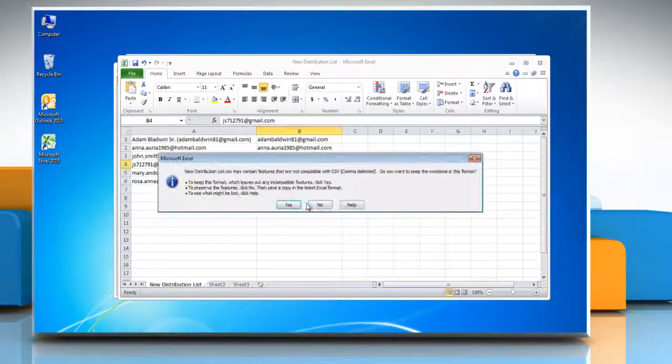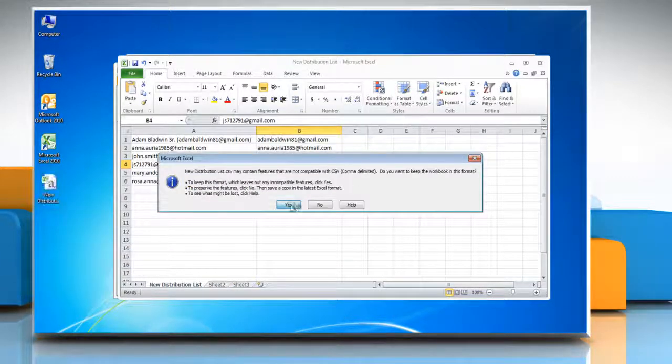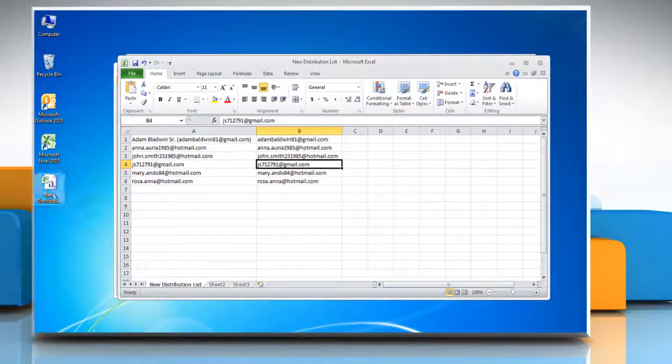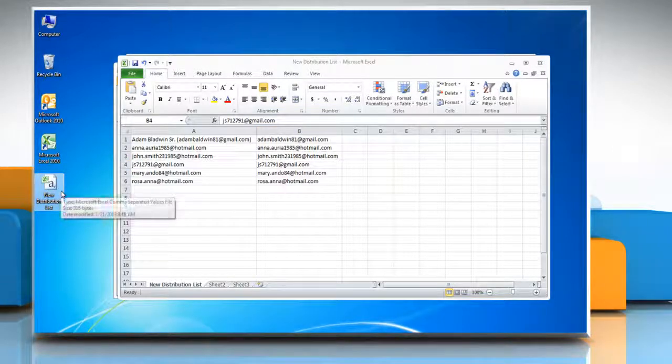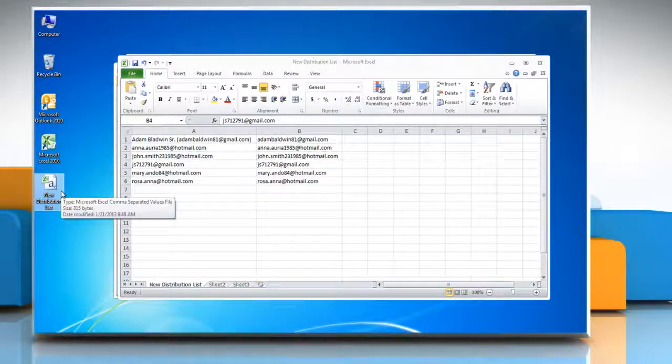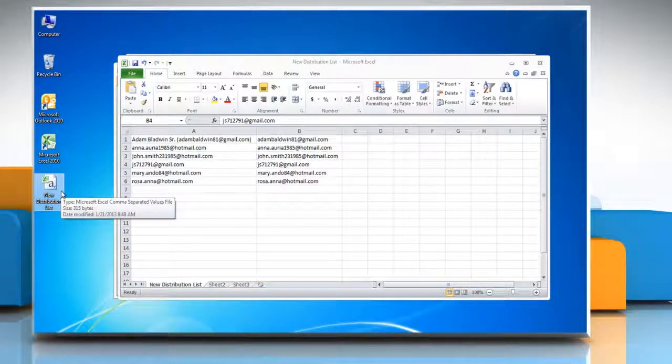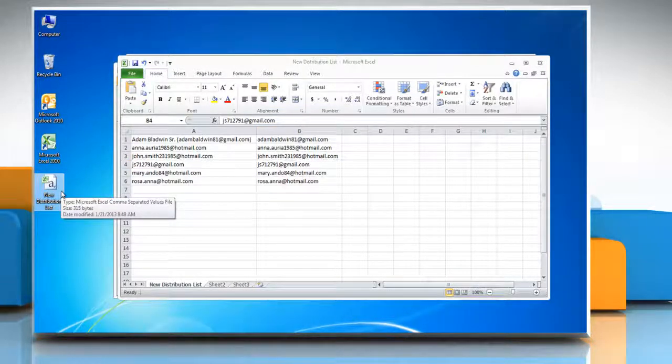Click ok and then click yes to export the distribution list to .csv file. Hope that was simple. Thanks for watching.